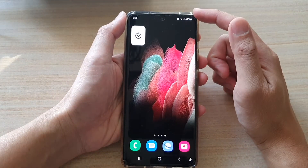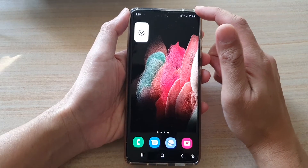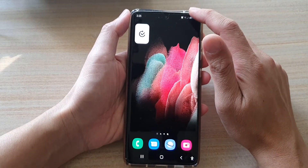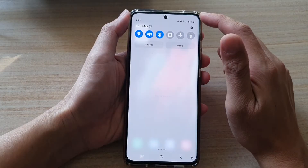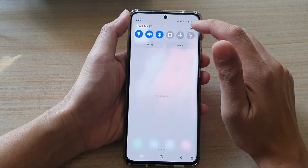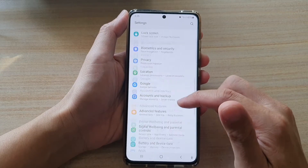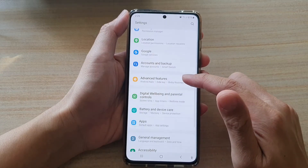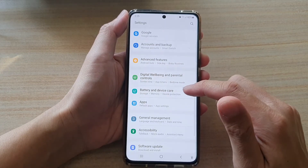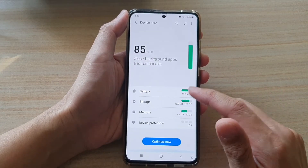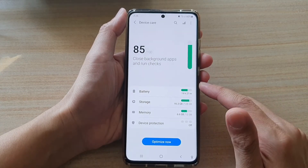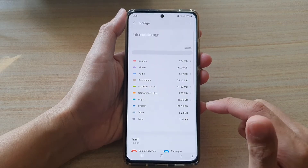First, tap the home key to go back to your home screen, then swipe down at the top and tap on the Settings button. In Settings, go down and tap on Battery and Device Care, then go down and tap on Storage.